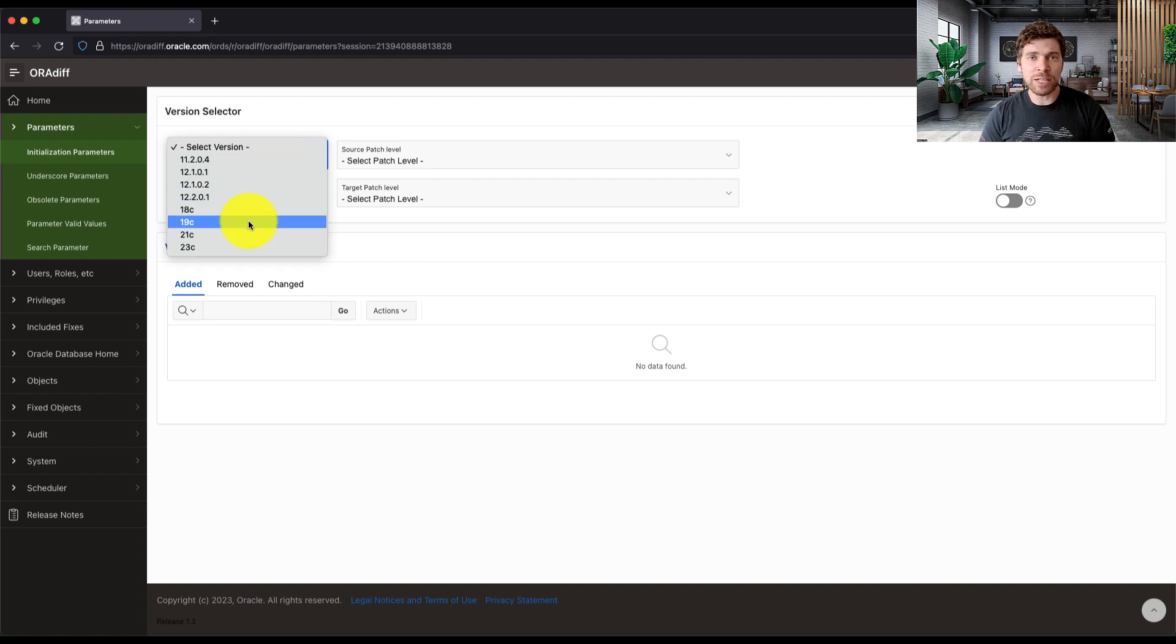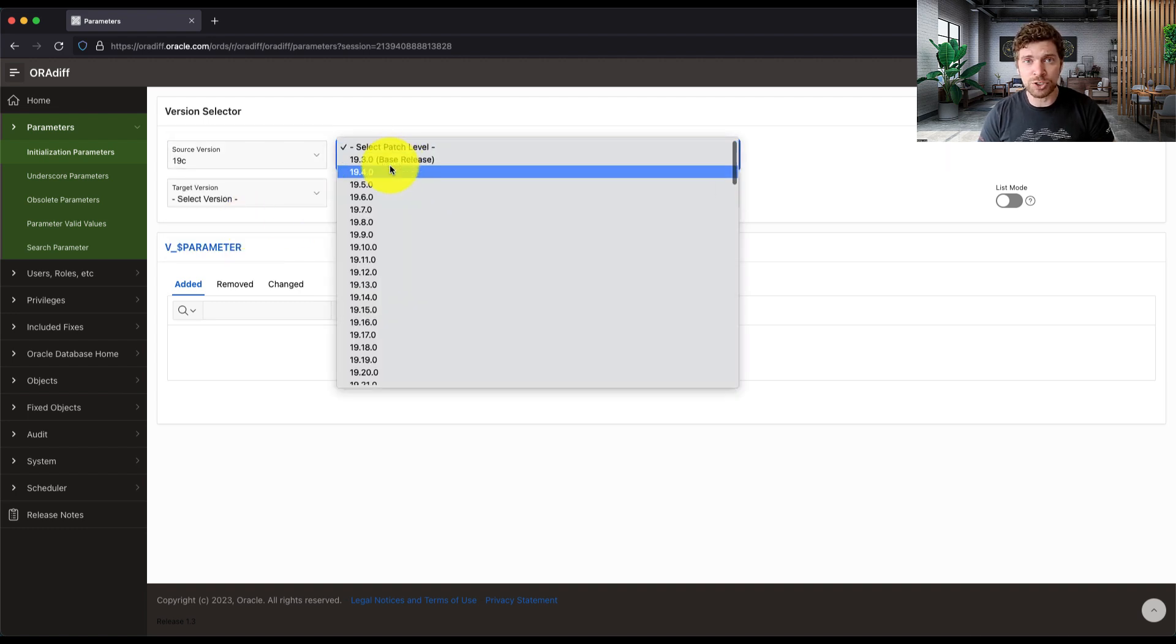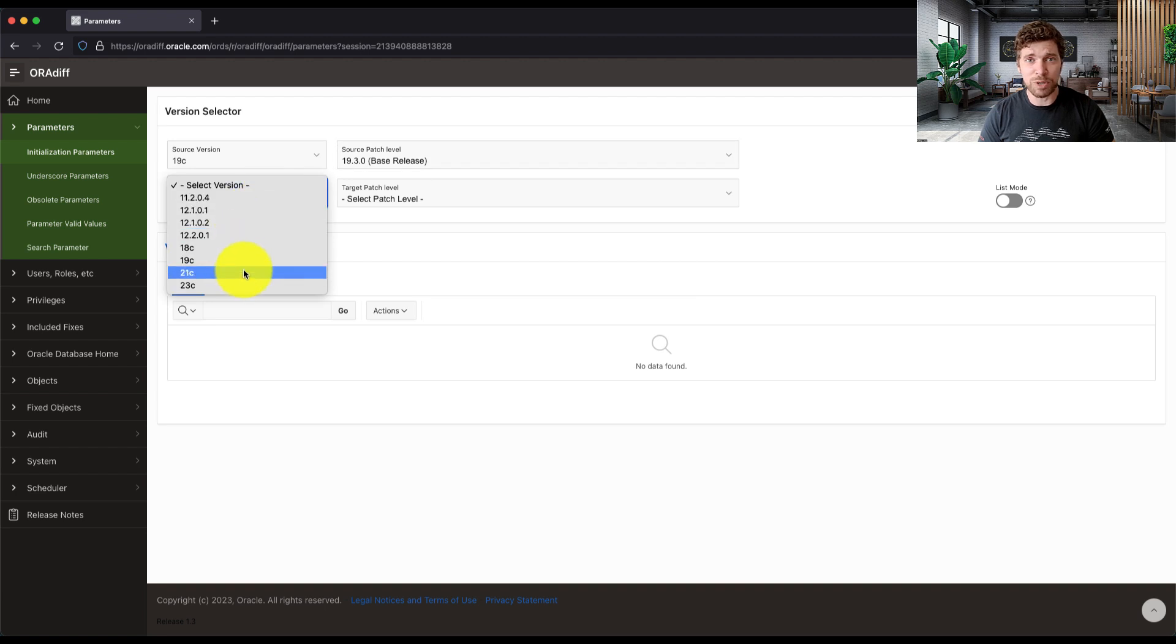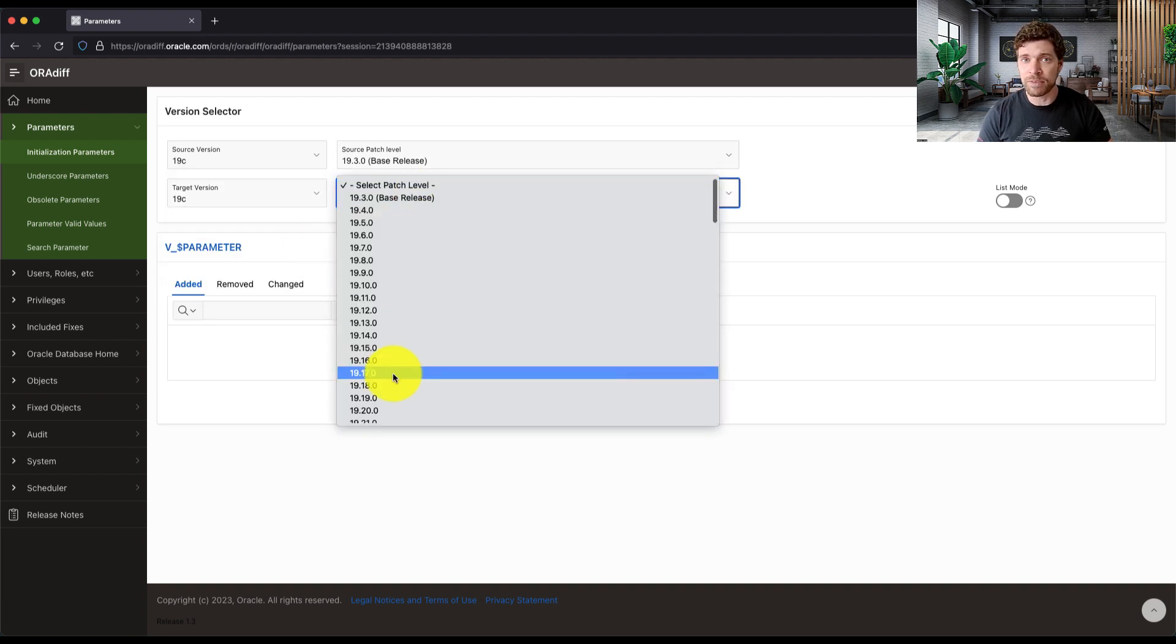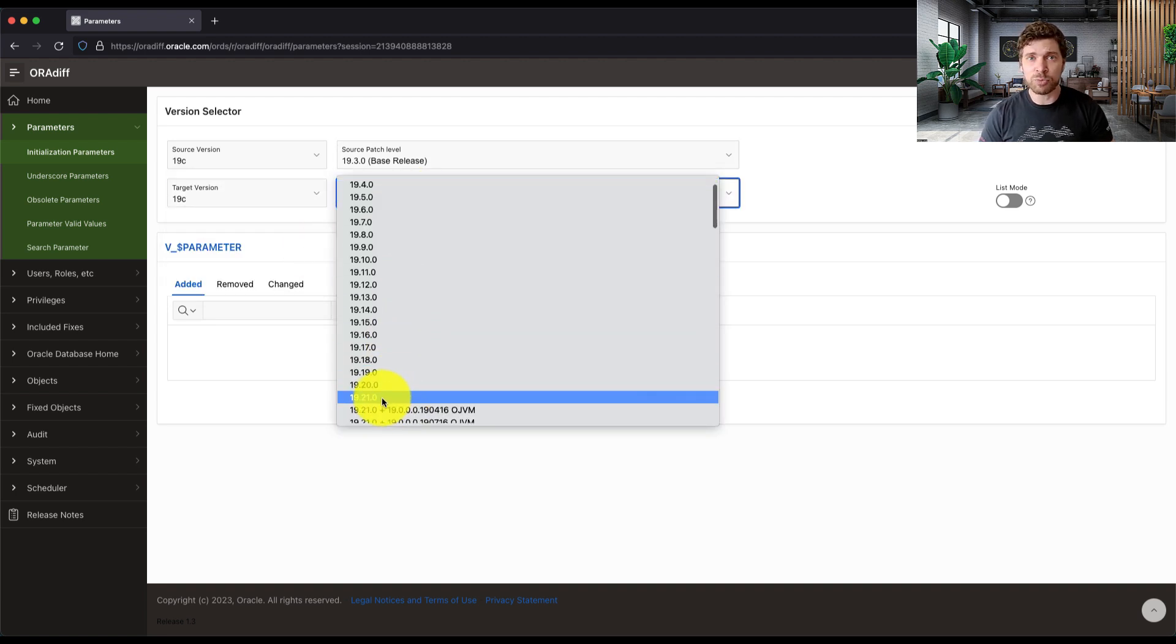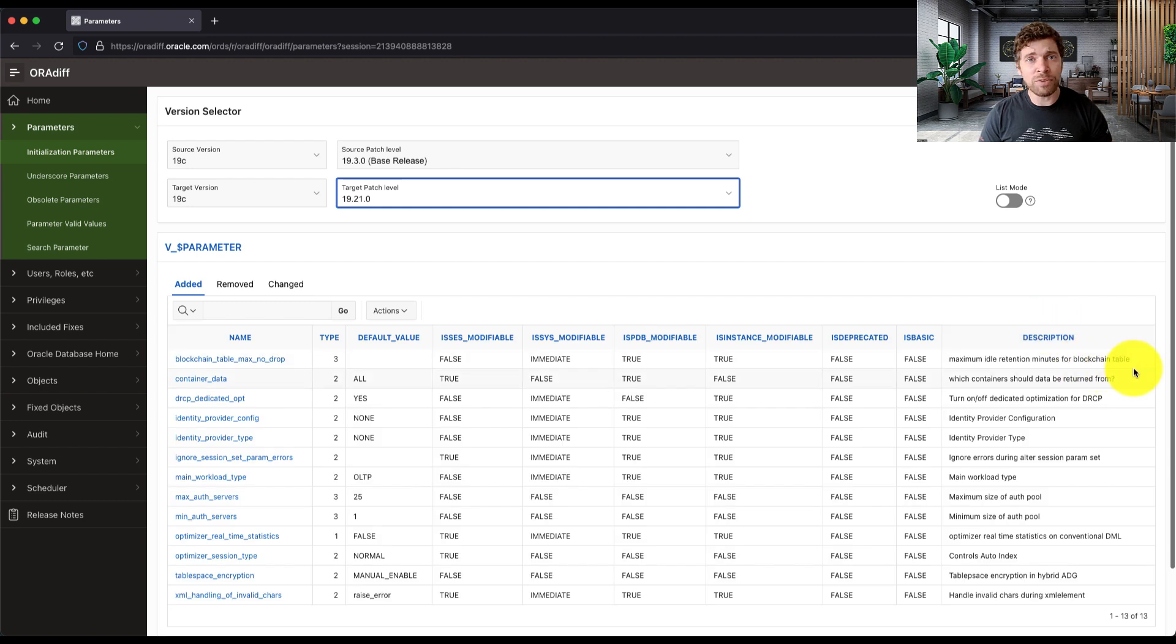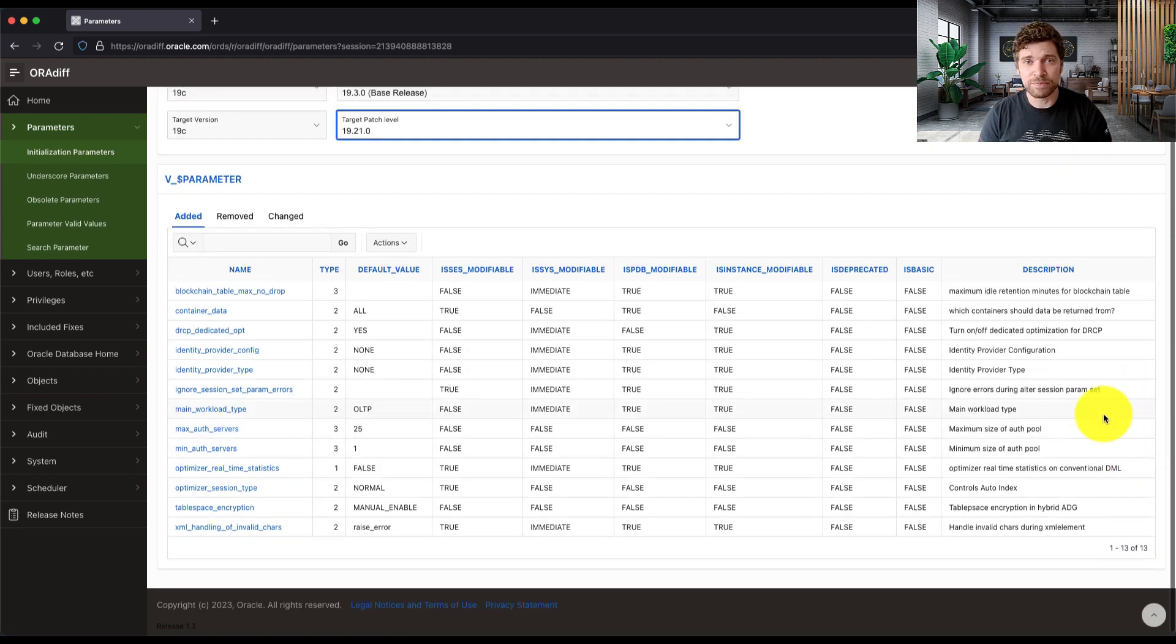And we all know that we can use Oradif to compare two given releases. So, for example, if we put here 19.3 and 19.21, you will get all the new parameters added to 19.21 since 19.3.